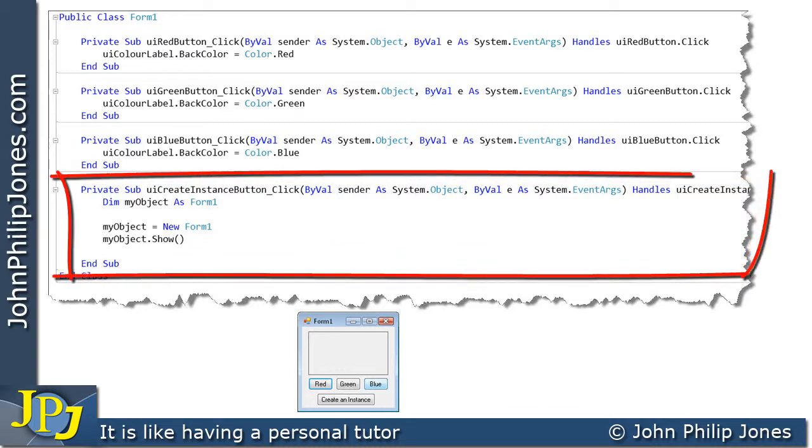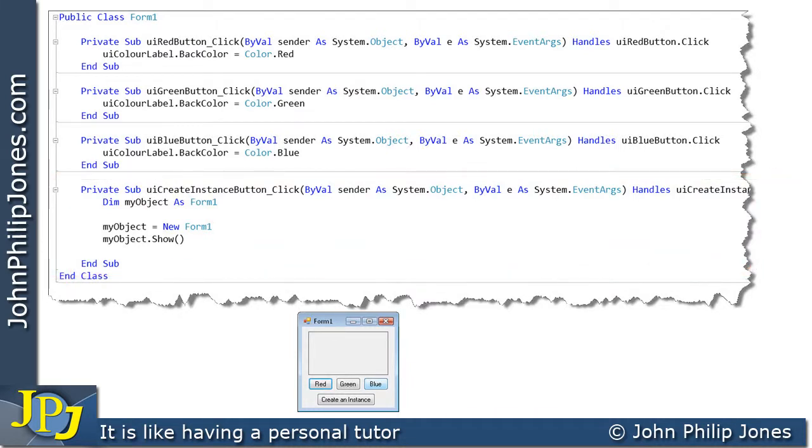Now what we're going to look at here is this particular event driven piece of code. Before we do that, what I'd like to remind us of is this: